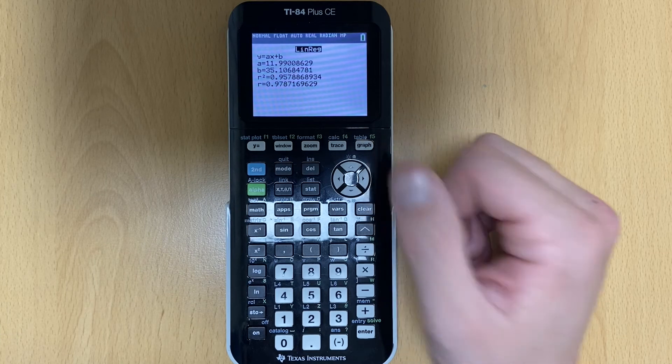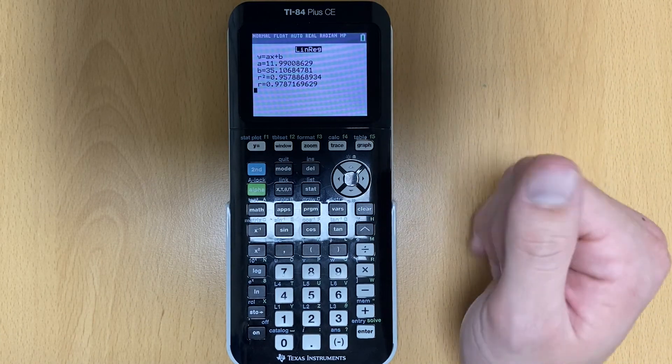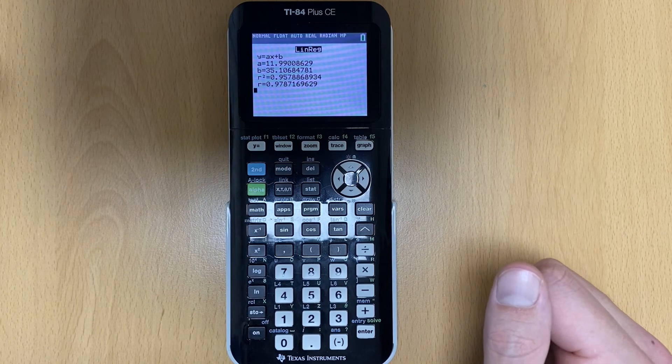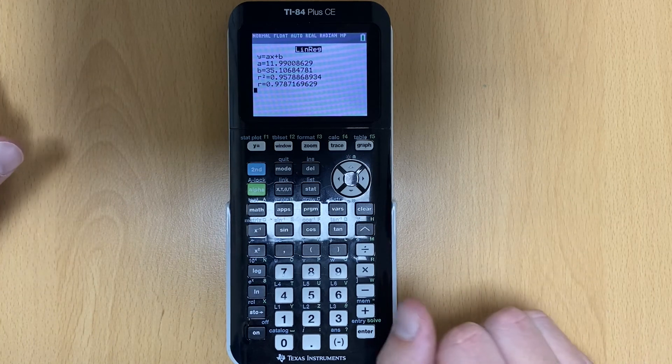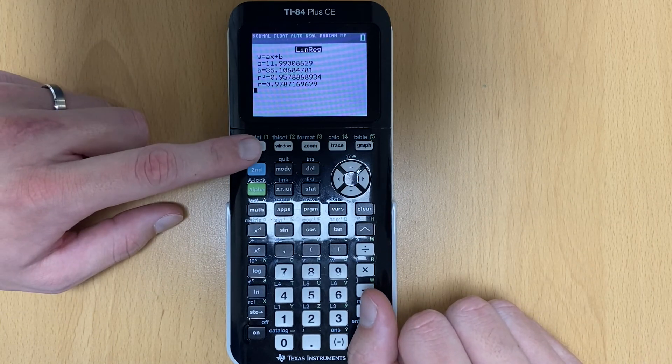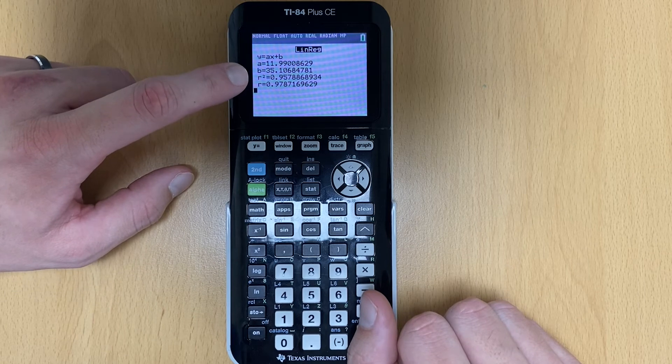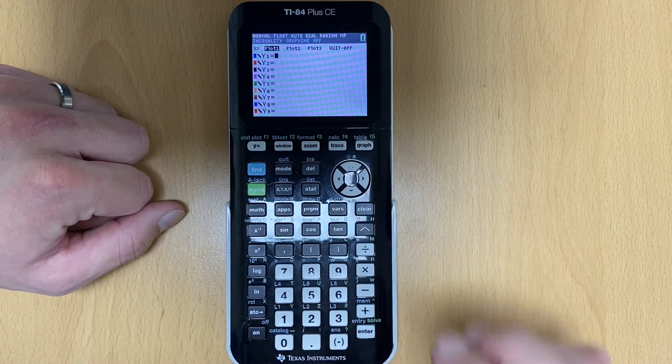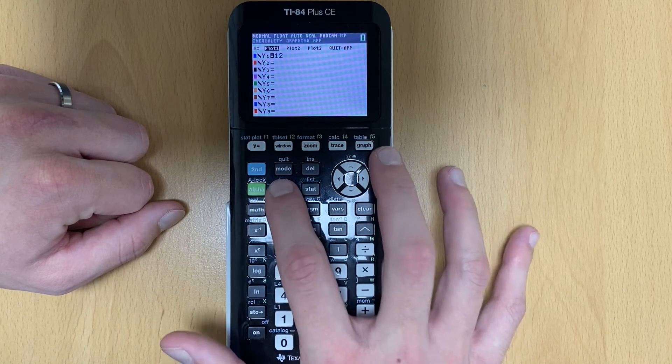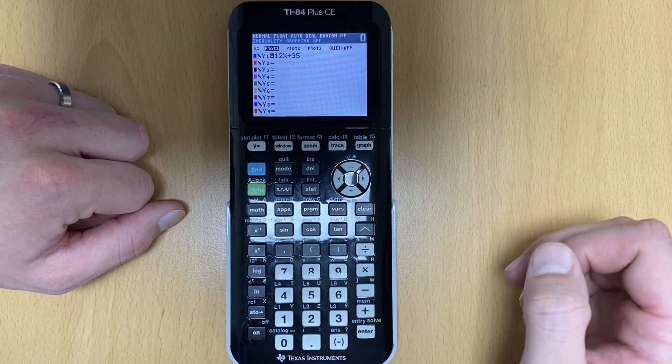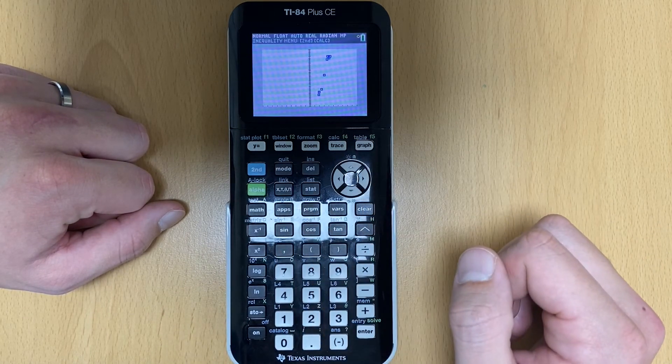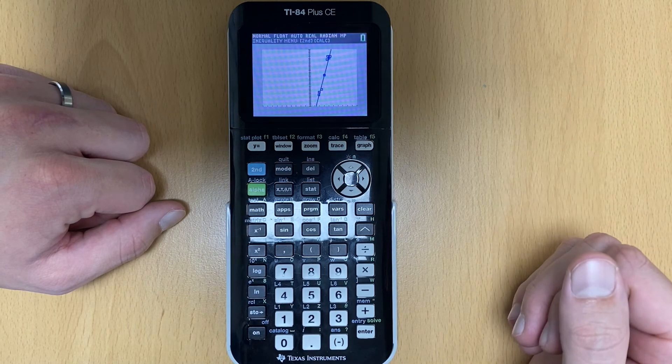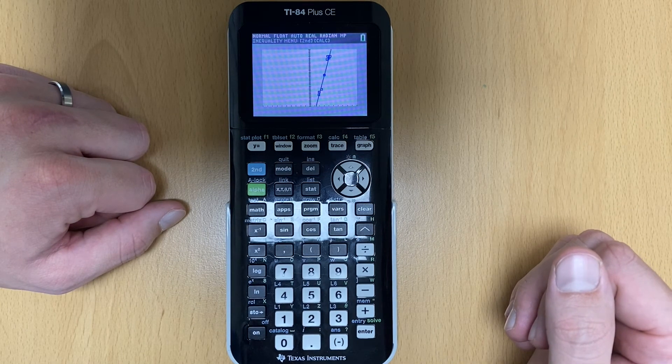So now what I could do here is now that I have my equation, I could graph this to show this line of best fit. So I'm going to graph 12X plus 35. So I hit Y equals and I go 12X plus 35 and I hit graph. And now it should show my line going through those points. And now that's the line of best fit.